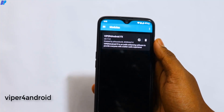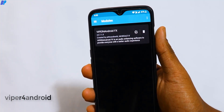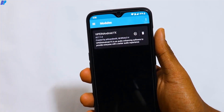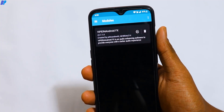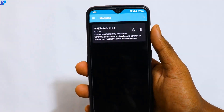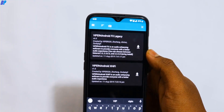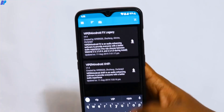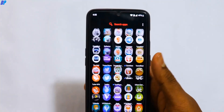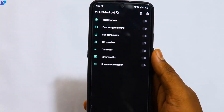So first module in our list is Viper4Android. Viper4Android is a Magisk module — you can directly download and install it from the Magisk download section, and after installing it you will get an APK.